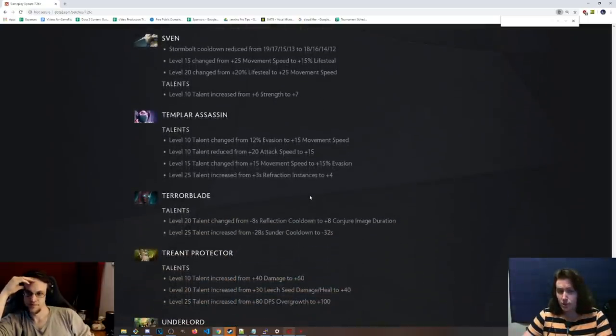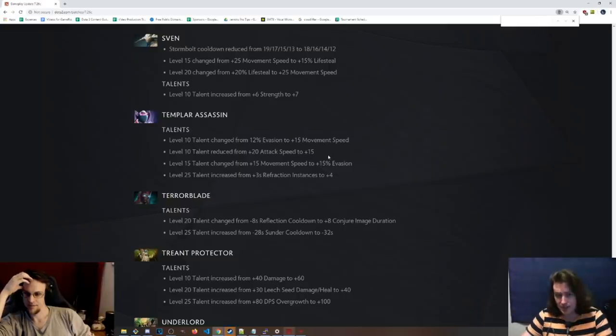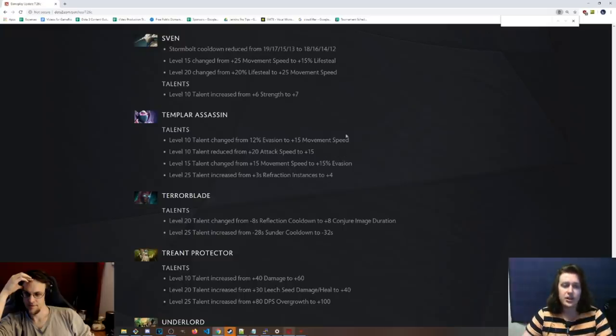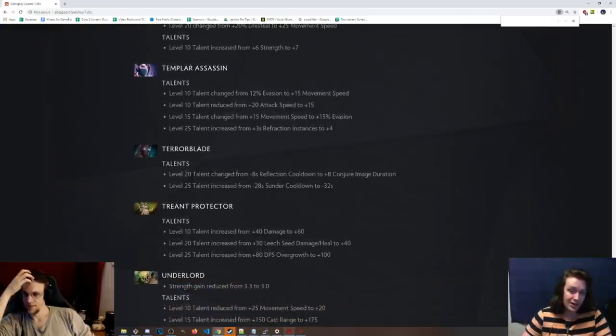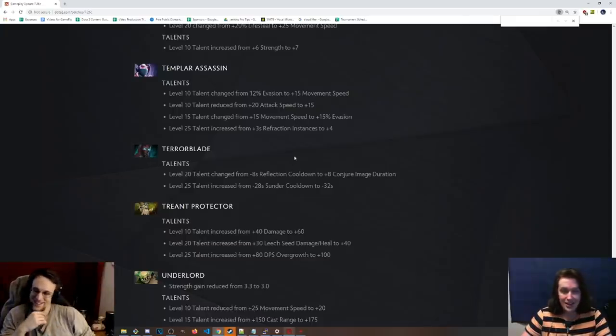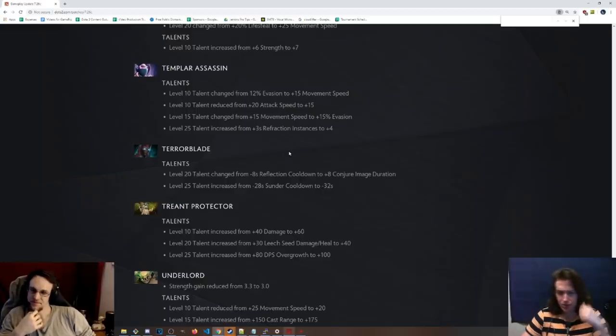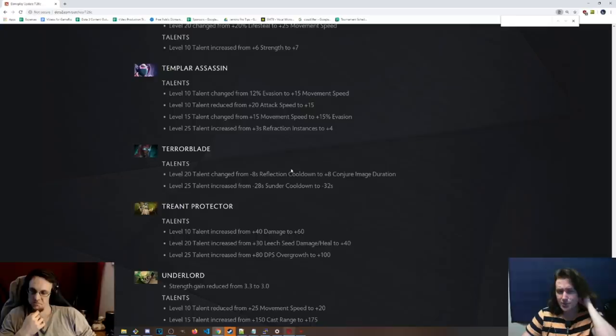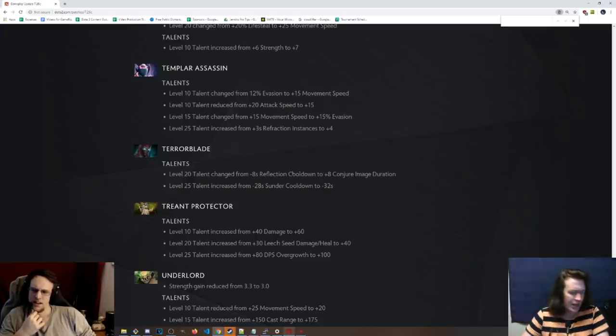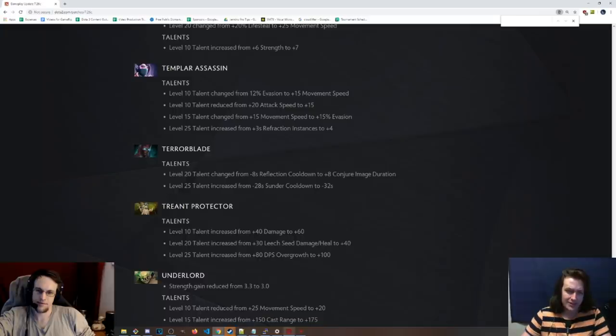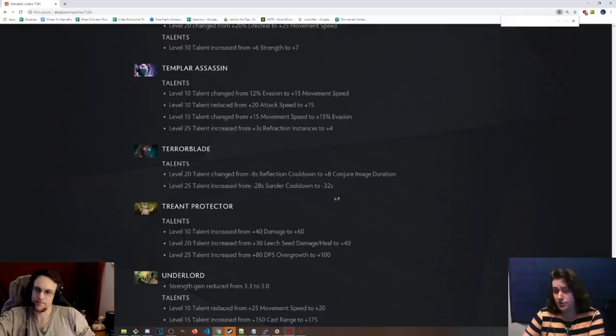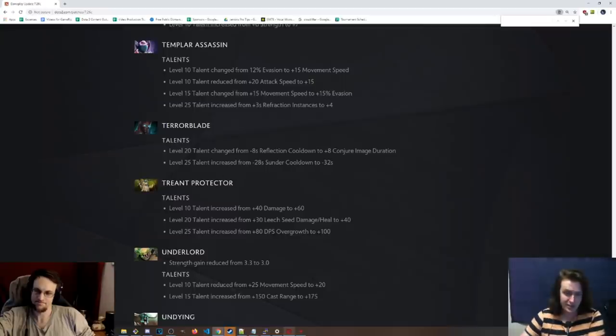TA, instead of 12% evasion, it's 15 move speed. I think she likes that. The evasion is garbage. Definitely. And then the attack speed has been reduced to 15 instead of 20, and then at 15, it's 15% evasion. Okay, cool, so a little bit more. At that point, maybe, I guess, you care more about evasion. Level 25 talent has been changed to plus 4 refraction instances because, let's be real, everybody takes the bash. And you're still going to. You're probably still going to. Terrorblade, the 20 cooldown has, or sorry, the 20 talent has been changed from 8 seconds reflection cooldown to 8 conjure image duration. I think they made 8 seconds conjure image duration. That's interesting. Reflection cooldown at that point was pretty damn good, man. I gotta say. It's like 100% damage illusion on somebody. Anyway, it's really good. And it was permanent with this. So that's pretty big nerf to him, I would say. But we'll see. Maybe the conjure image duration is sick. Level 25 talent, the Sunder cooldown was changed to negative 32 seconds. Same as Anti-Mage, just they wanted these things to basically have 100% uptime, and they're putting it back to that.